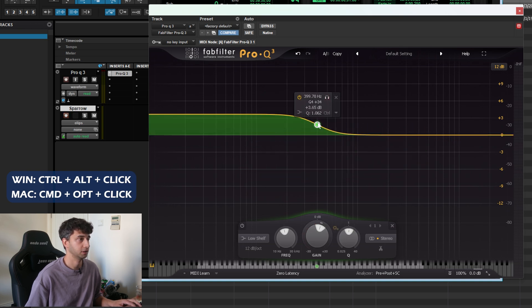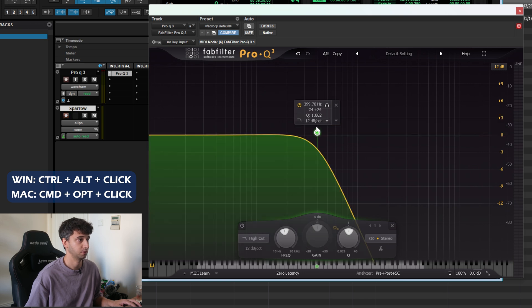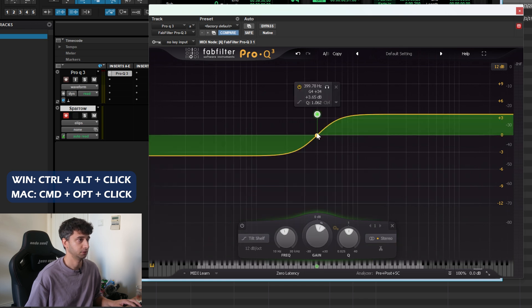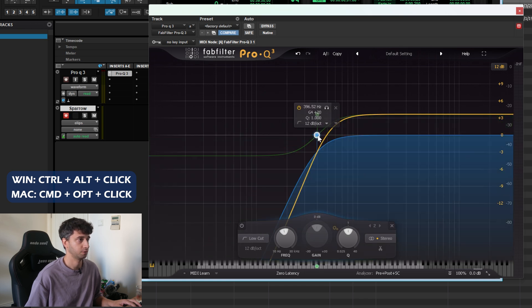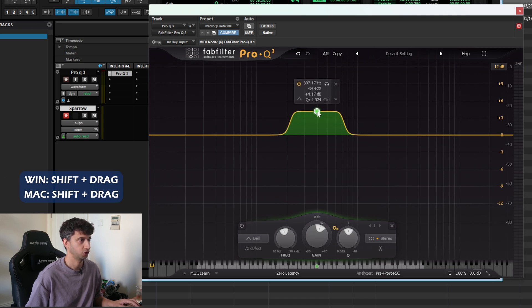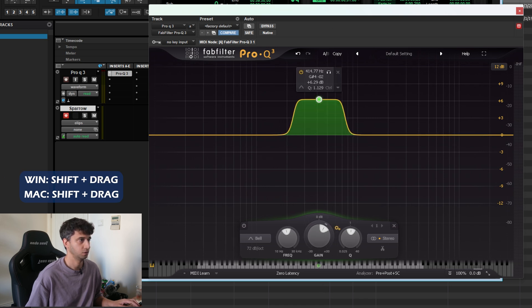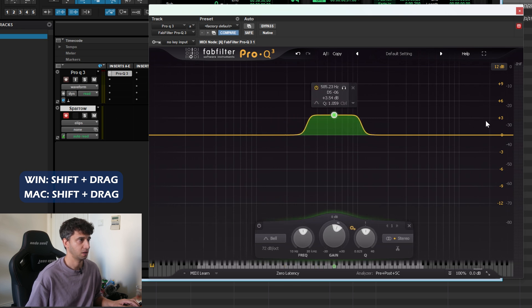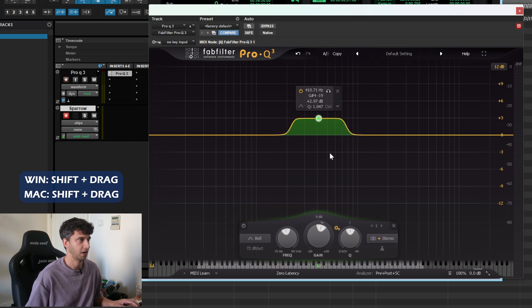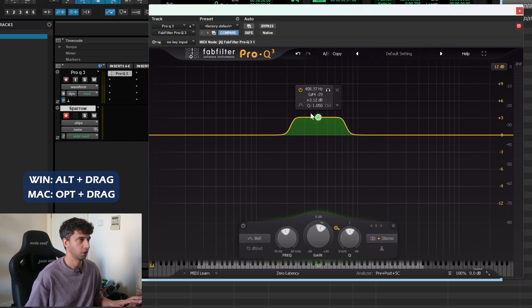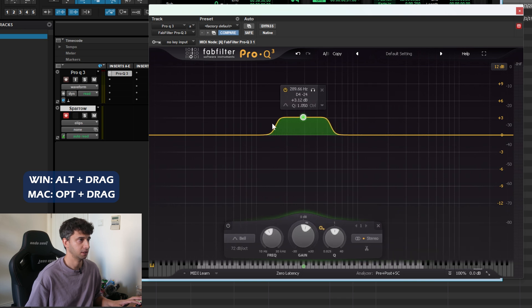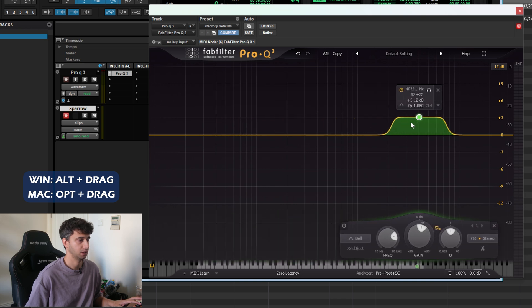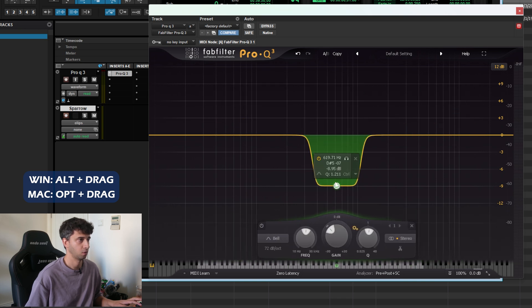Now for the frequency ones: if you do Ctrl+Alt+click, you can change the shape of the filter—just scroll through all the options. If you hold Alt+Shift and click, you change the slope. If you hold Shift and drag up, down, or sideways, you're fine-tuning adjustments. If you hold Alt and drag, it locks it either in the frequency domain or the amplitude domain.